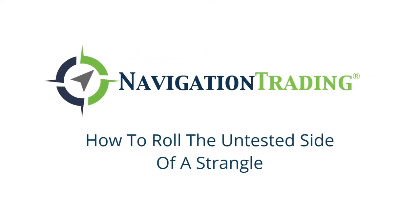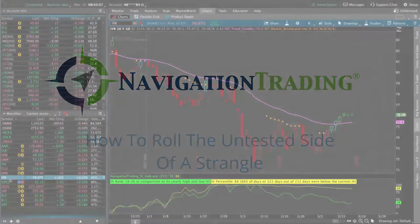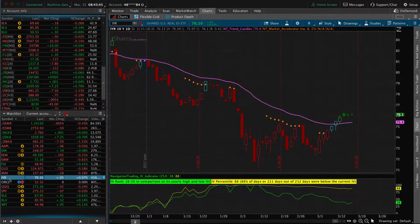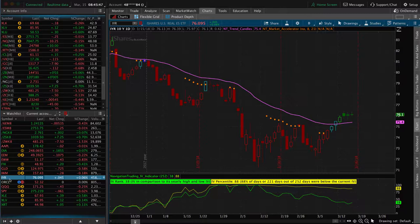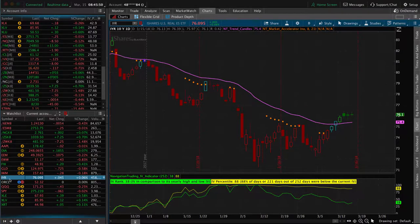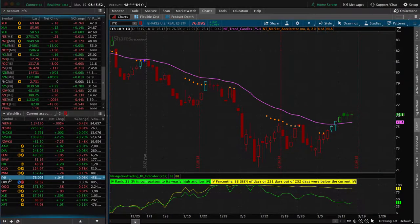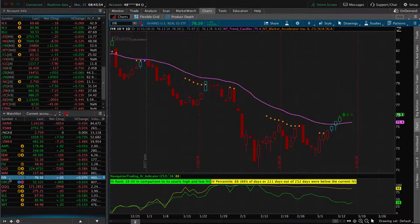What's up, Navigation Traders? Welcome to another video lesson. In this video, I want to show you how we roll the untested side of a short strangle when one of our short strikes has been breached.